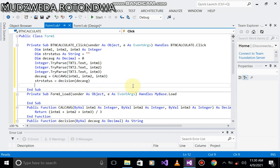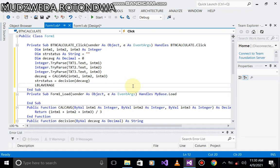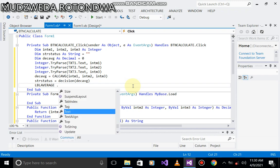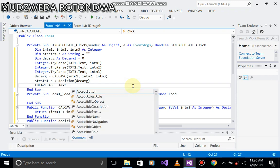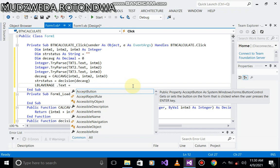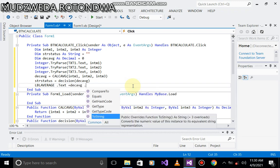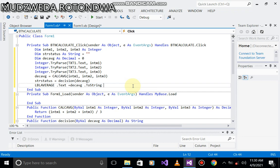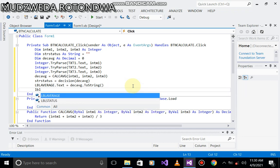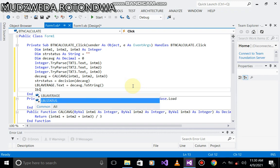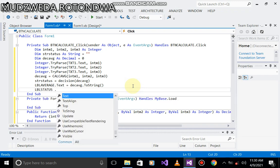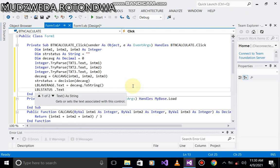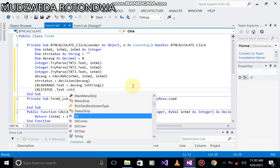Now I think we will be done. We have to go for displaying. lblAverage dot text, then it's passed to, and this one we're going to put dec avg dot toString. And then the second one is lblStatus dot text equals to str status.